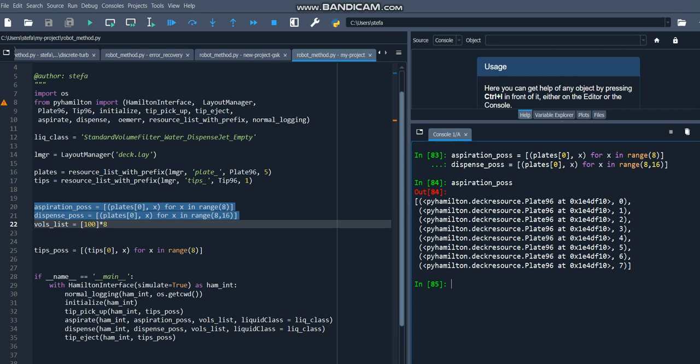You can see that it's a list of tuples, where the first element of each tuple is the plate being referenced, and the second element is the index of the well.